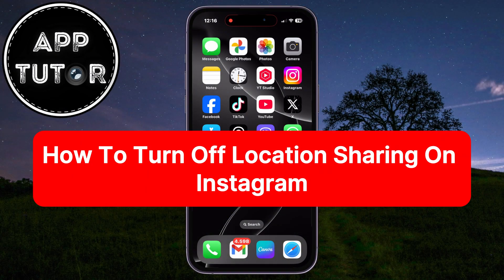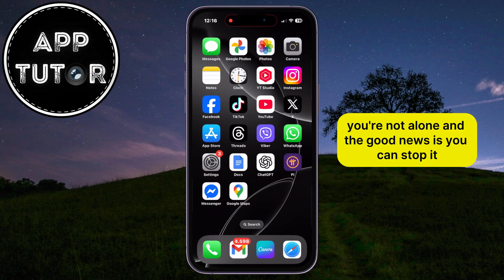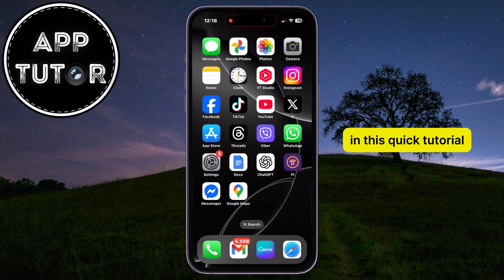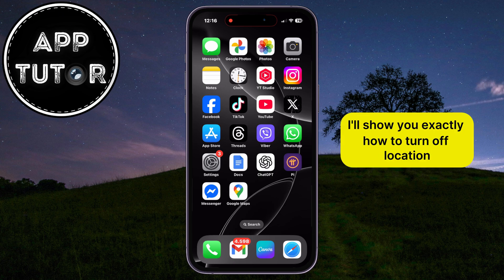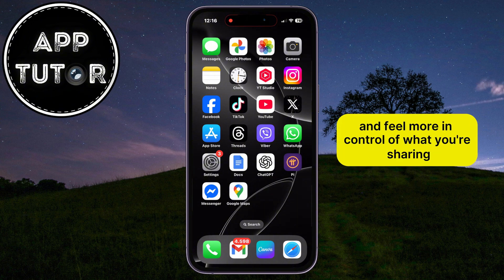Are you worried that Instagram might be tracking your location? You're not alone, and the good news is you can stop it. In this quick tutorial, I'll show you exactly how to turn off location sharing on Instagram to protect your privacy and feel more in control of what you're sharing.